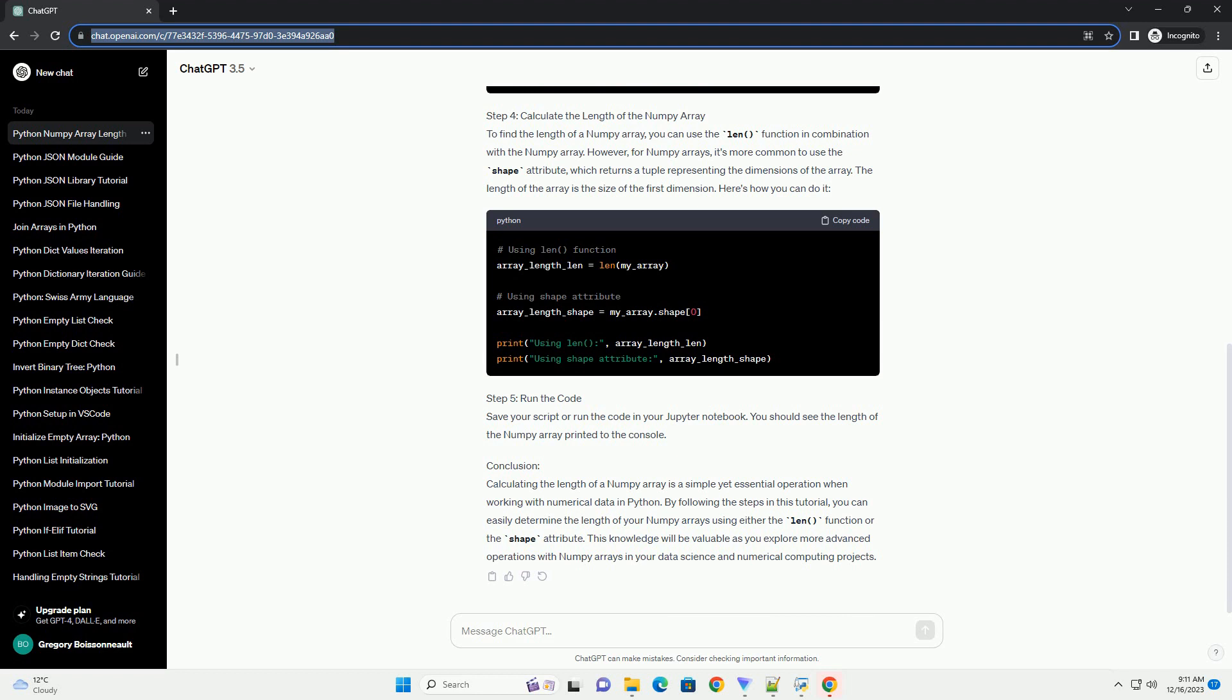Step 4: Calculate the Length of the Numpy array. To find the length of a Numpy array, you can use the len function in combination with the Numpy array. However, for Numpy arrays, it's more common to use the shape attribute, which returns a tuple representing the dimensions of the array. The length of the array is the size of the first dimension. Here's how you can do it.